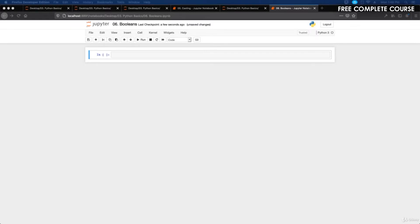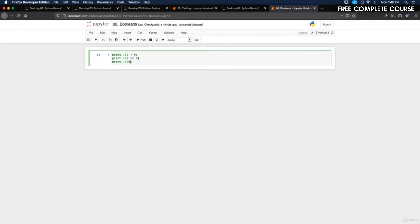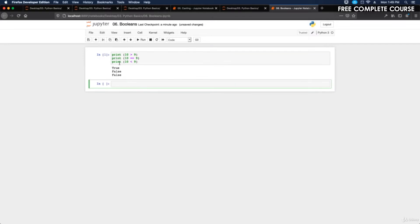Let's run the first example. We're going to print a few comparisons: print(10 > 9), print(10 == 9), and print(10 < 9). Running that, the first statement is True — 10 is greater than 9. The second is False — 10 is not equal to 9. The third is also False — 10 is not less than 9, it's greater than 9.